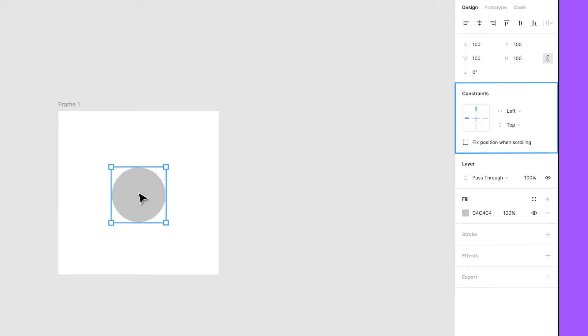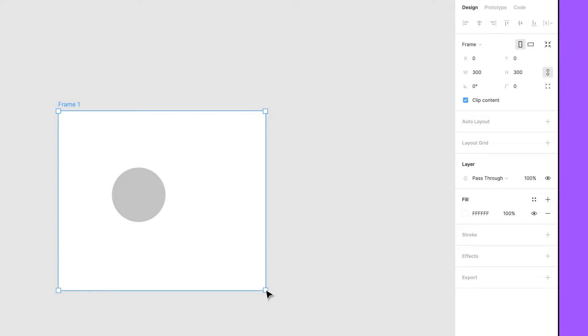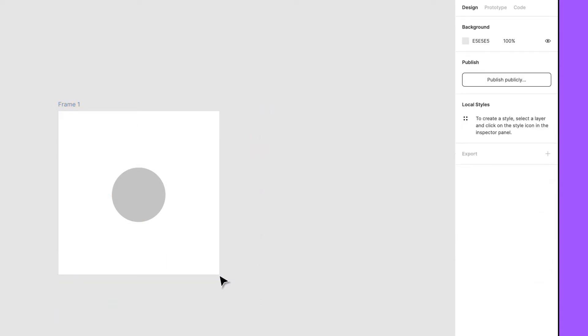When you create new objects inside a frame, the constraints are set to the top and left by default. Try resizing the frame. See how the ellipse will stay positioned in relation to the top left of the frame?